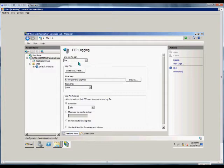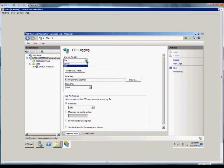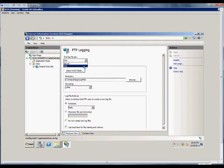First variable we can set is one log file per site or per server. If we choose the server we'll see all the different sites in one file. If we choose the site we'll have a separate log file for each FTP site.